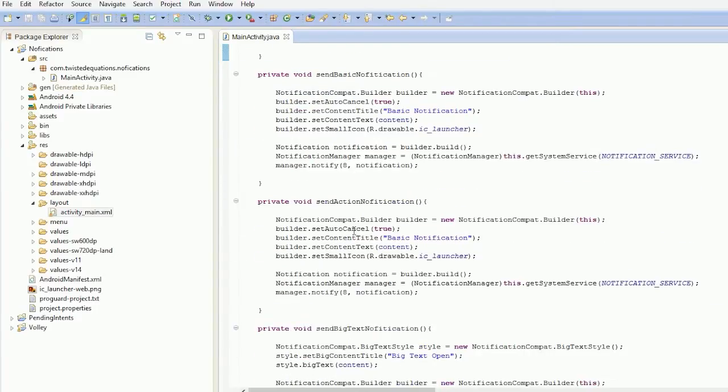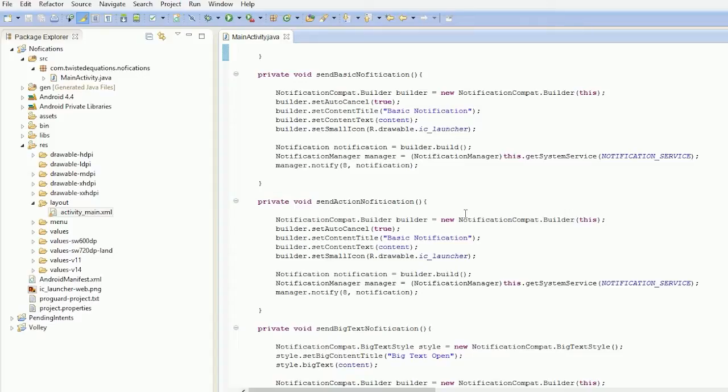Send action notification. So we're going to send our basic notification, but we're going to add some buttons to it. You've seen this before, where you'd have a notification for an alarm with a snooze and dismiss button. So let's set a snooze and dismiss button.